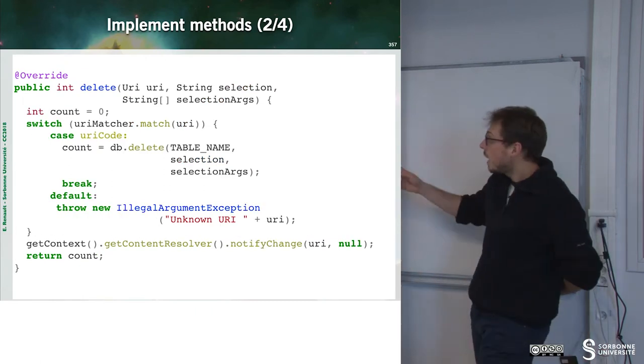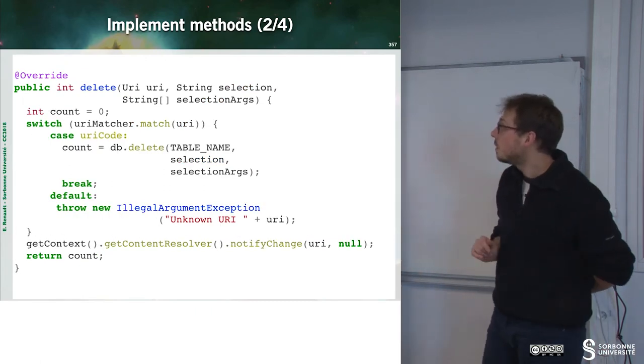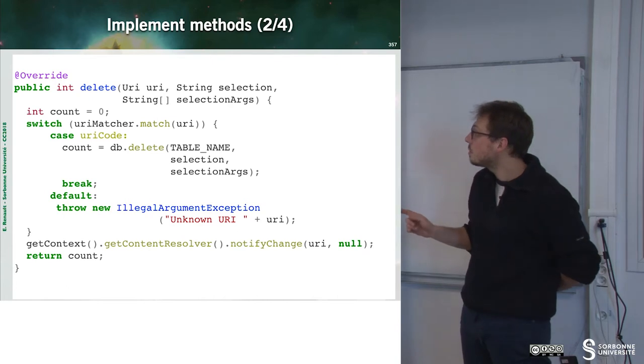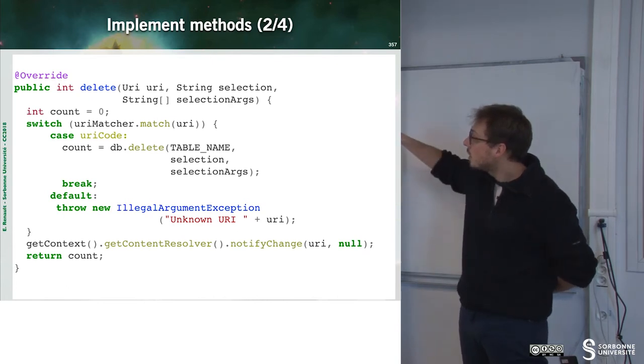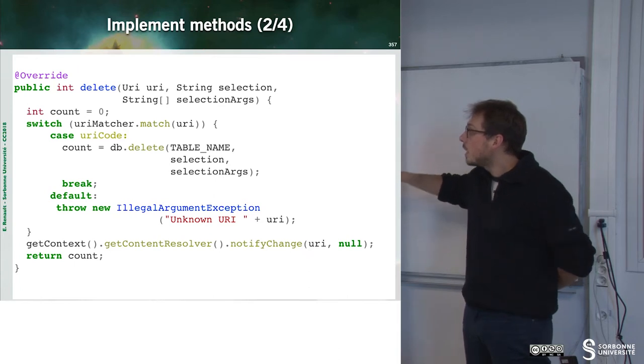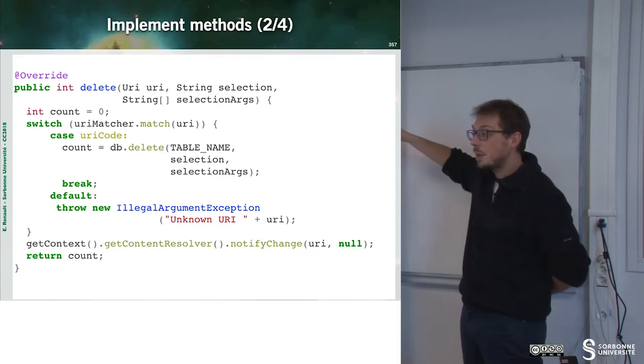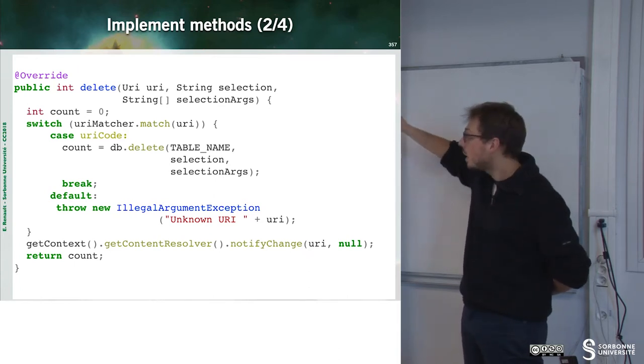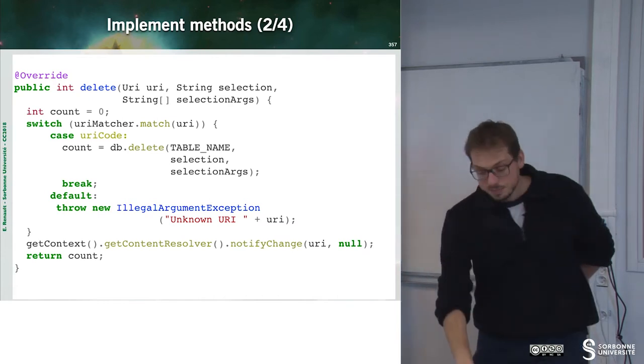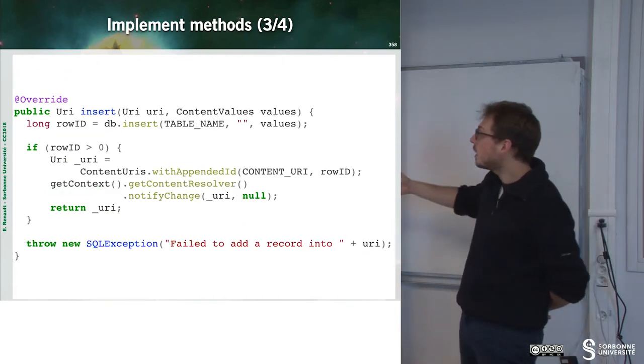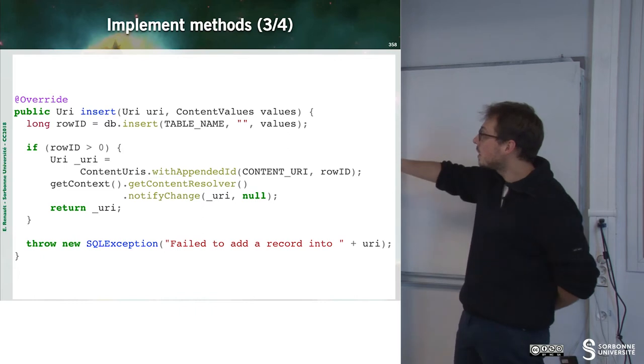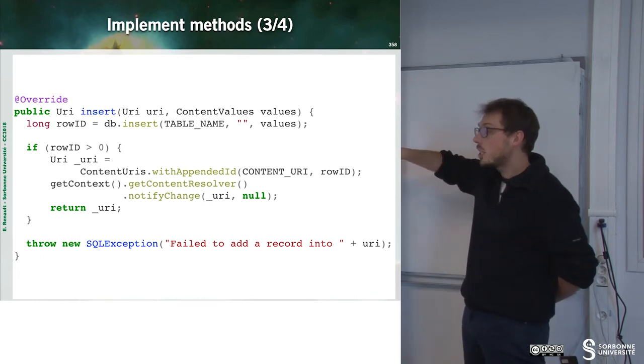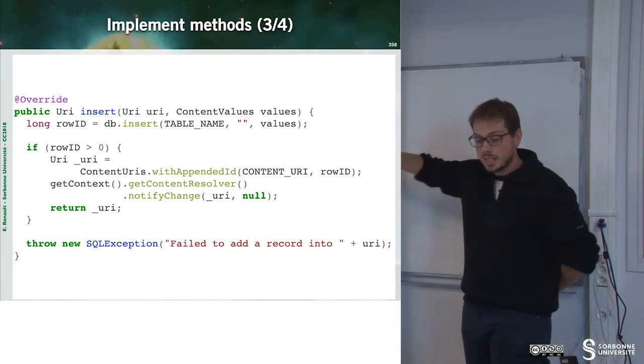We have the delete method now. And the delete method will just perform a database delete when the URI code is a good one. And so on. And then, we can have the insert method, which just changes the content of my database.